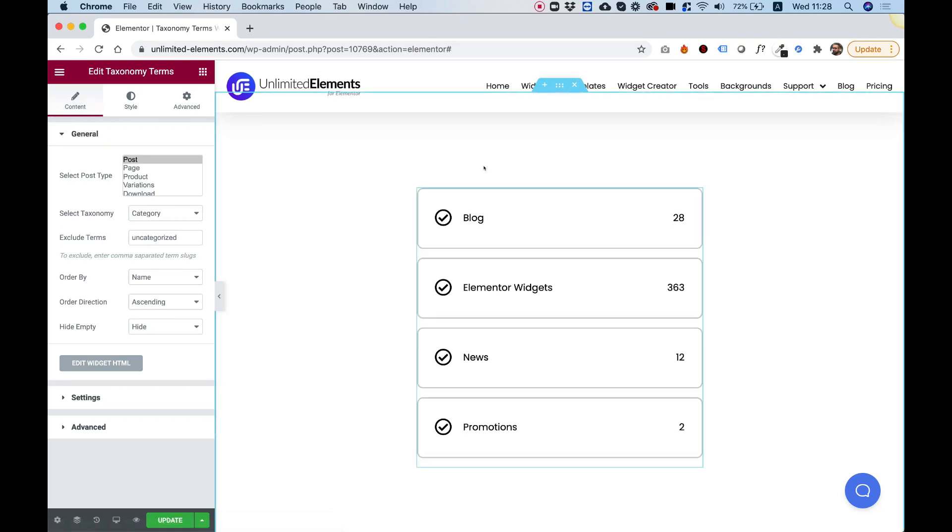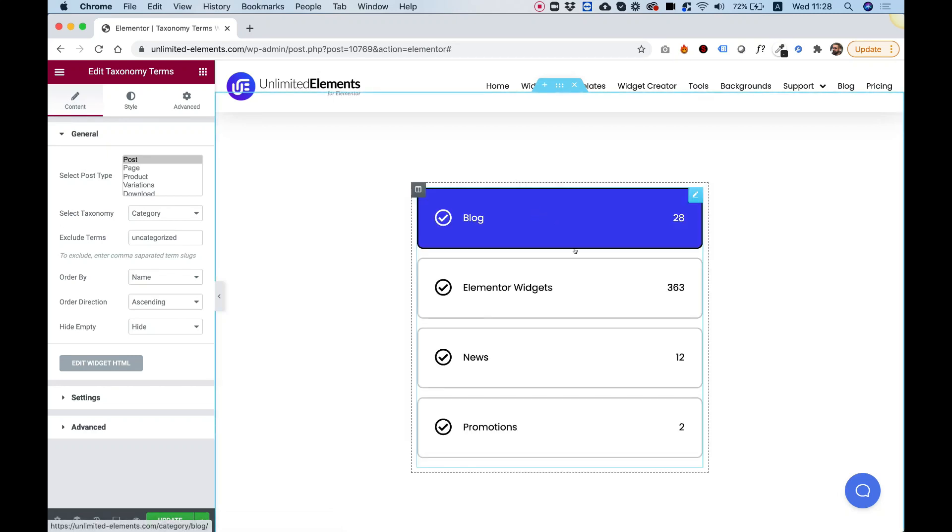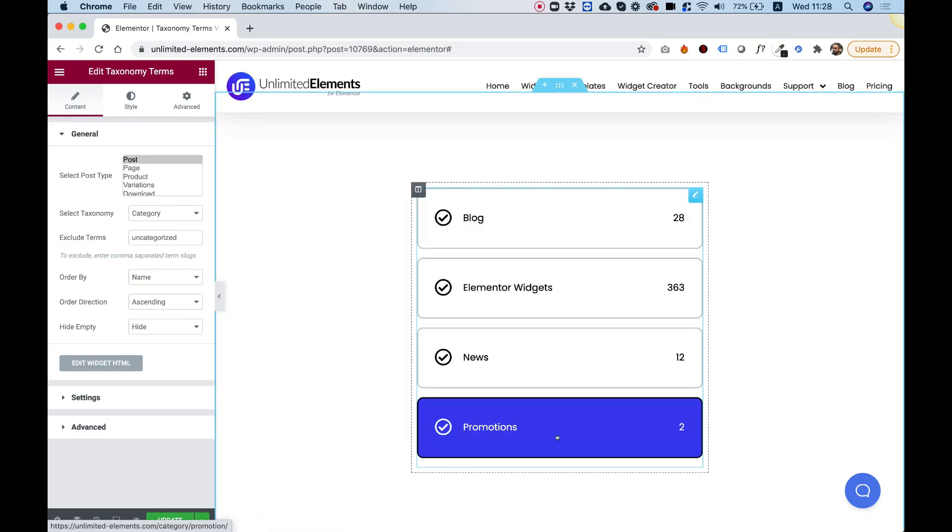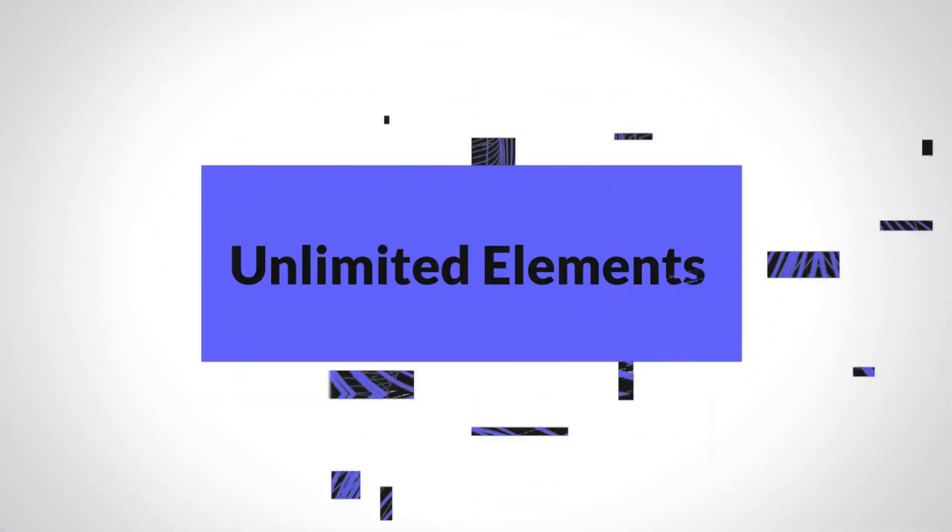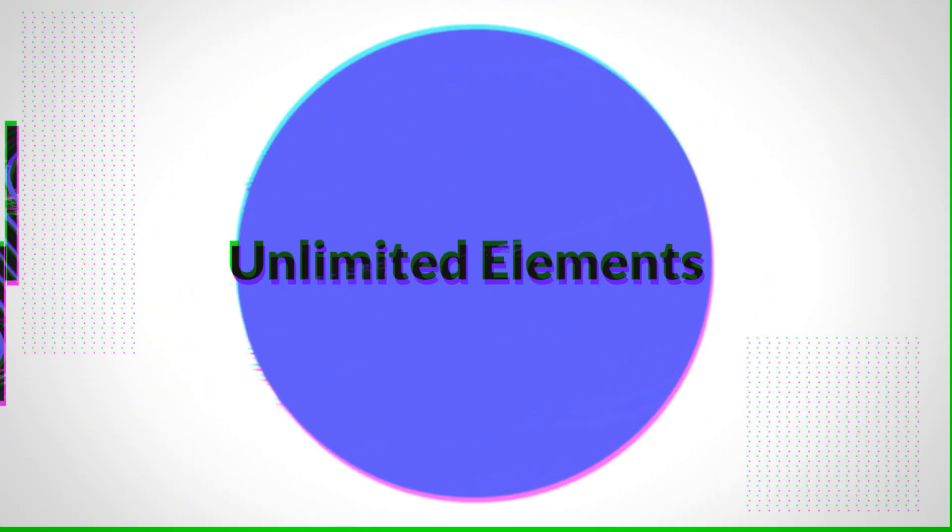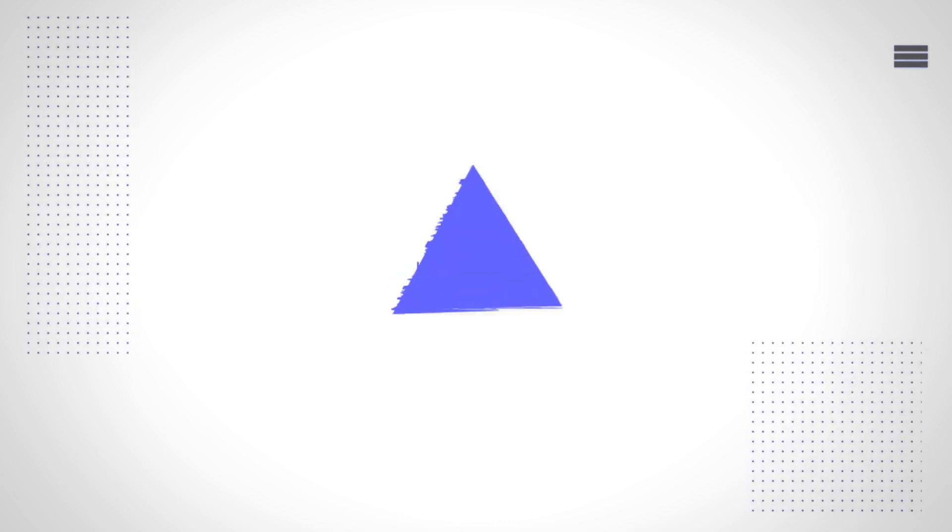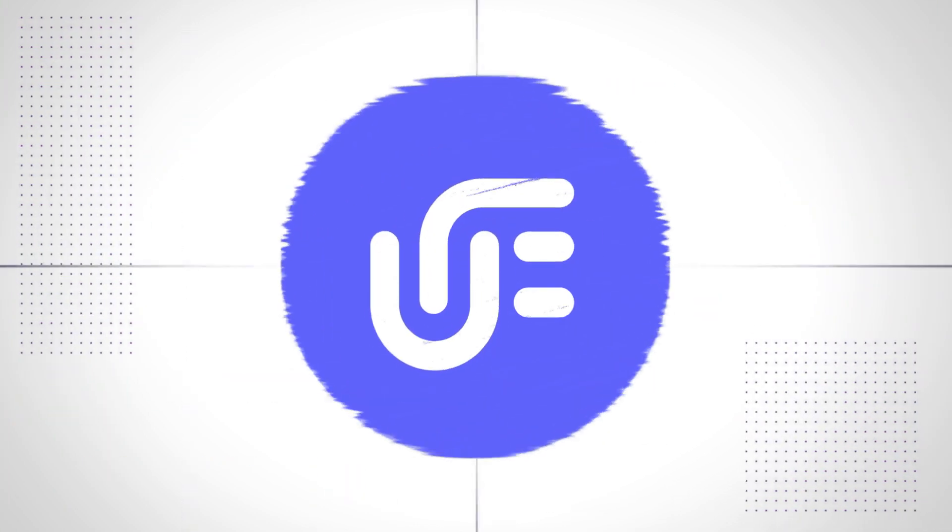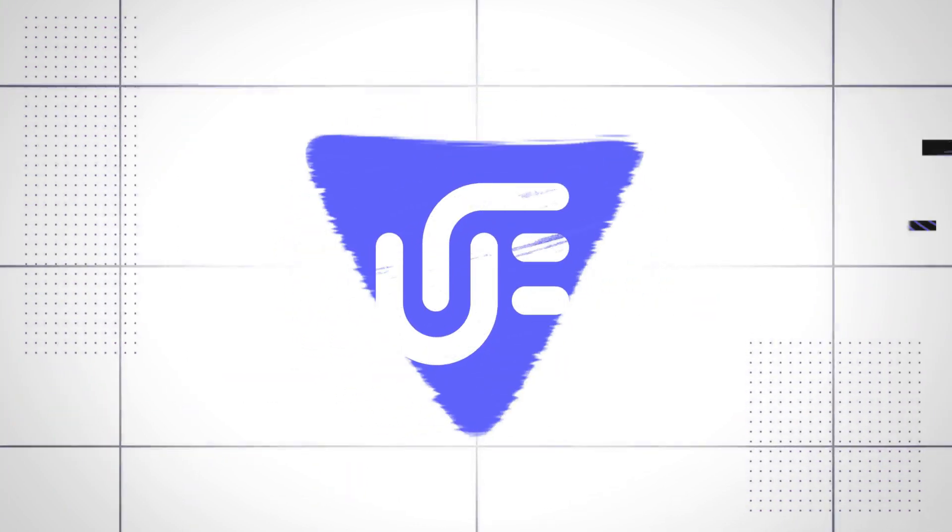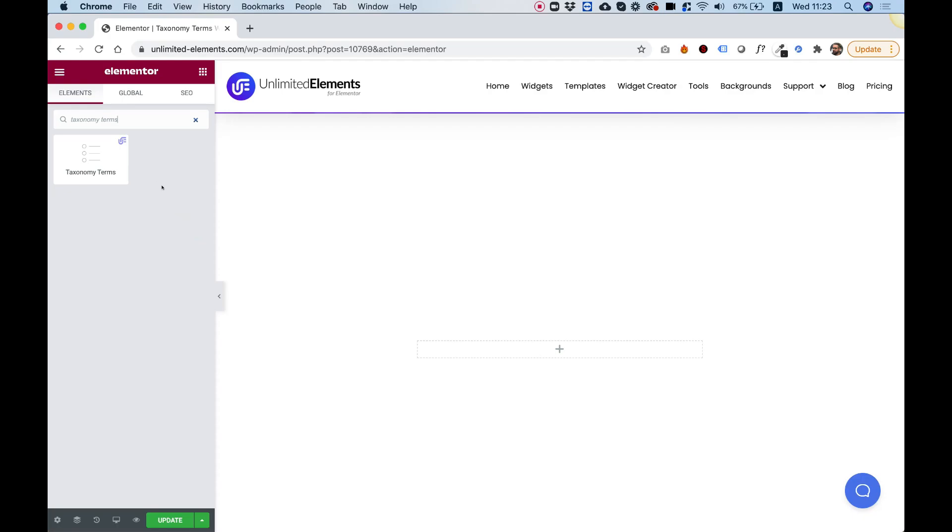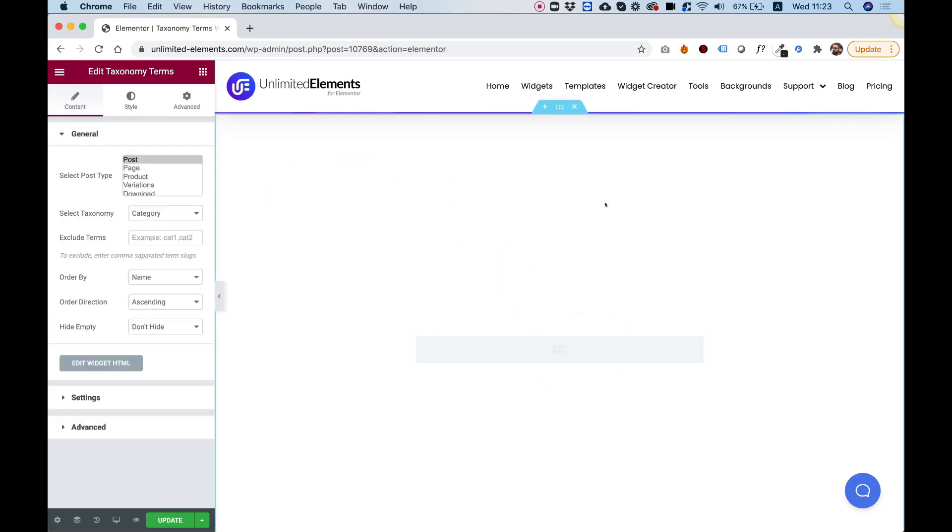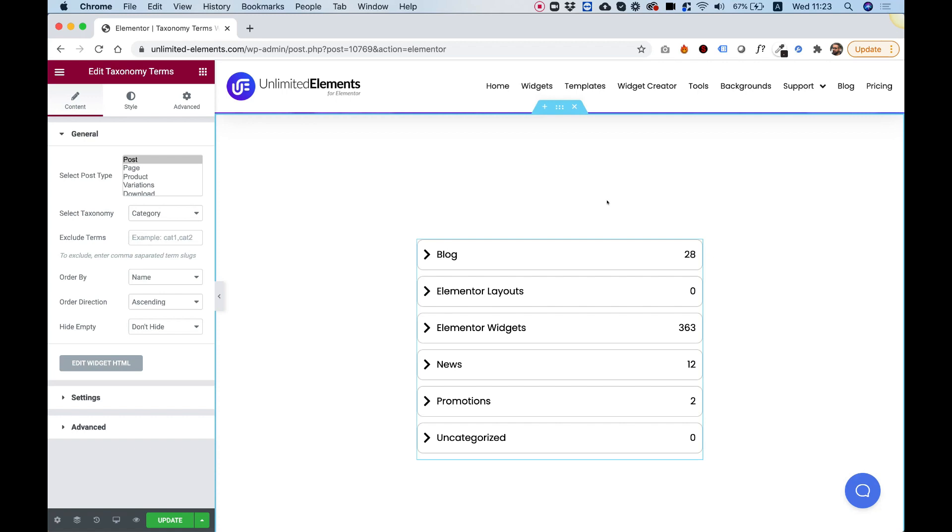This is an overview of the taxonomy terms widget for Elementor. Let's get started. To get started, drag the taxonomy terms widget into your Elementor column.